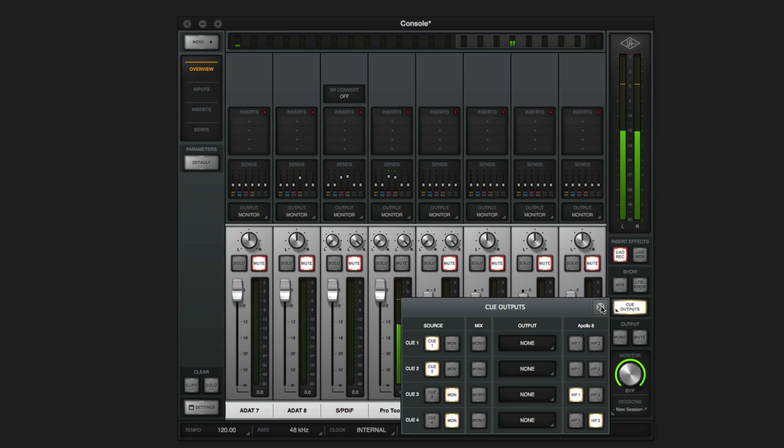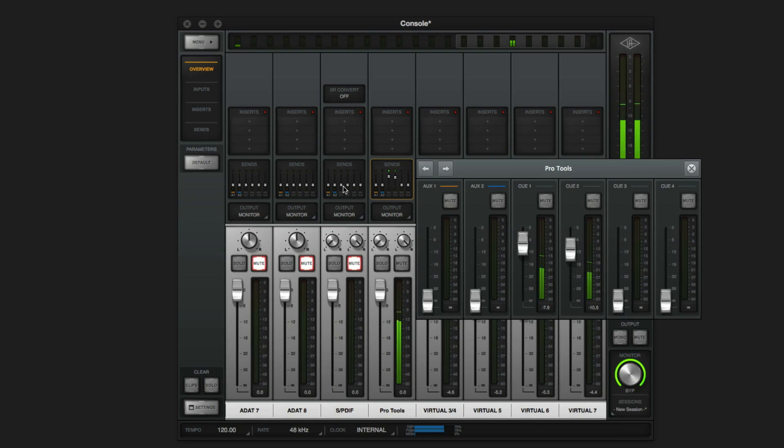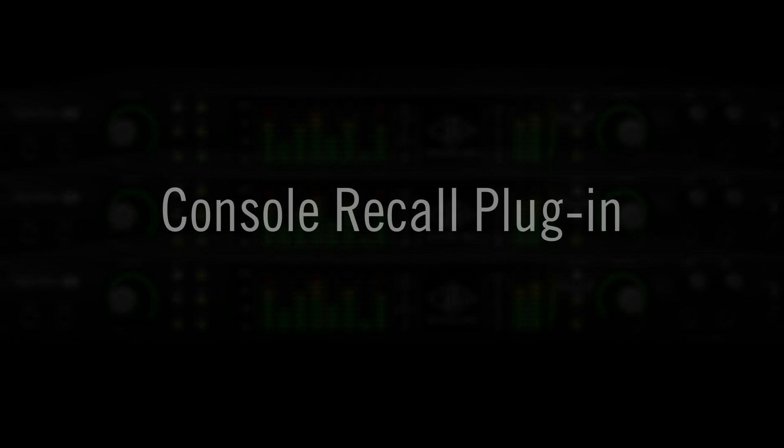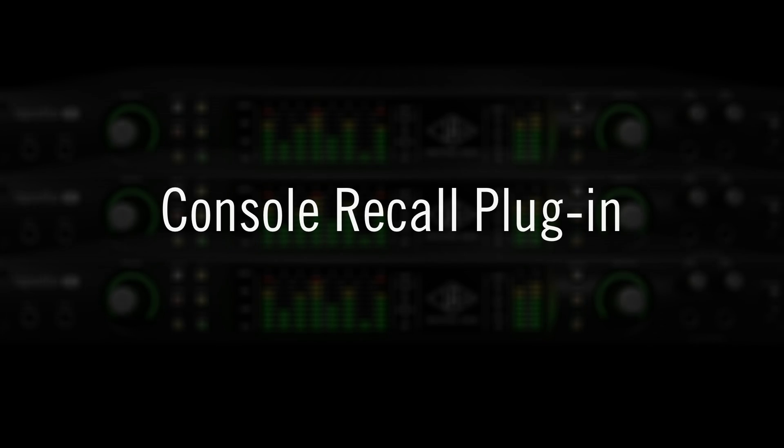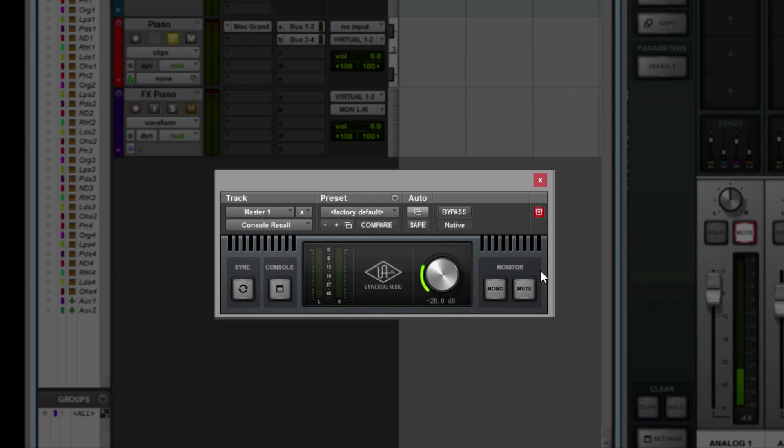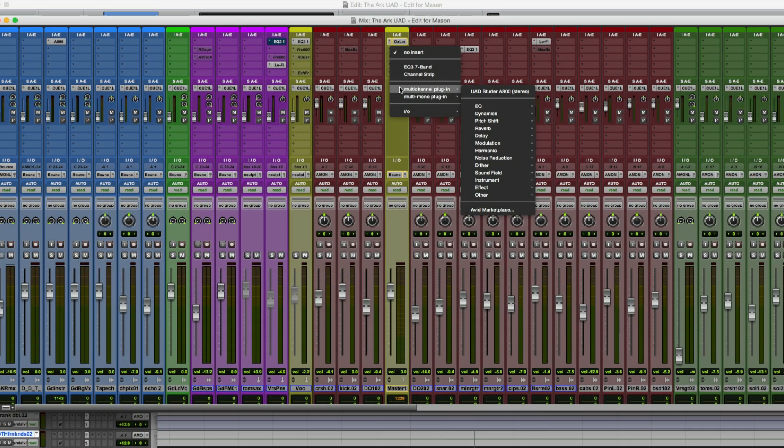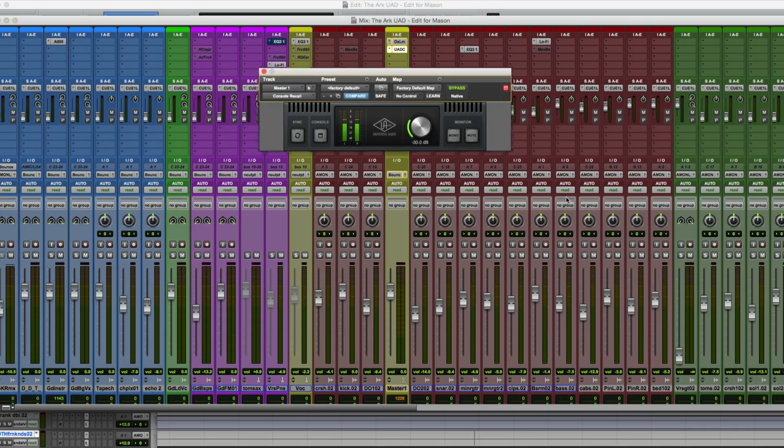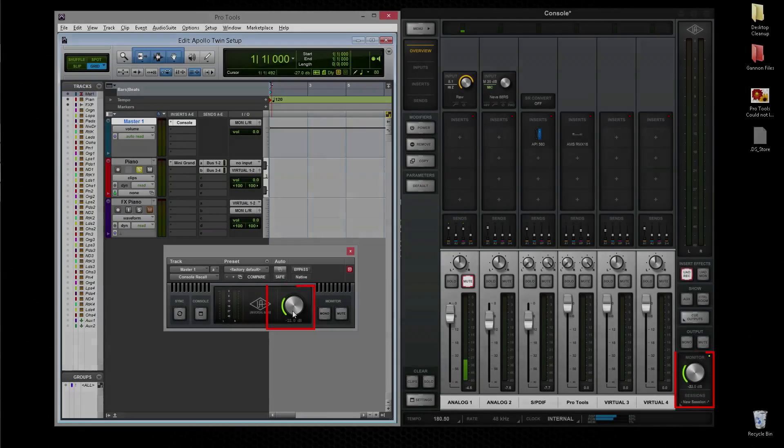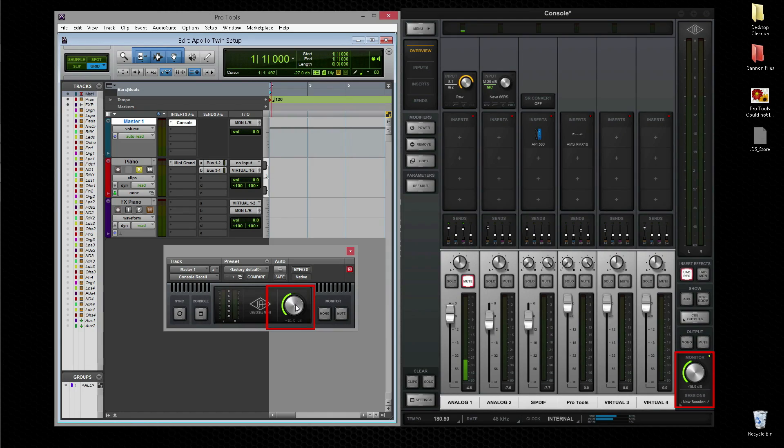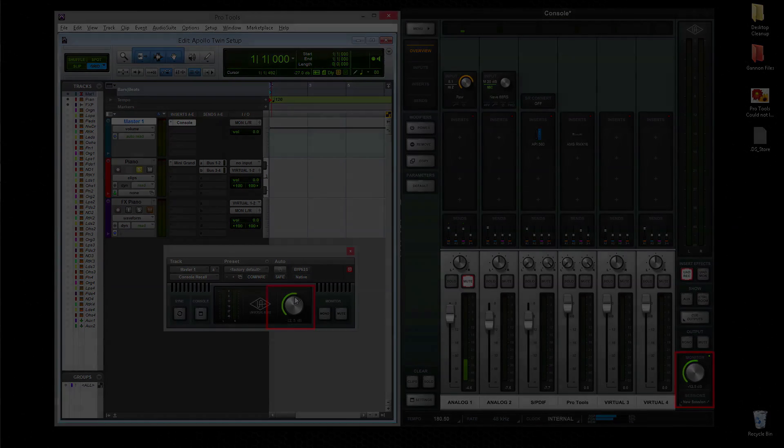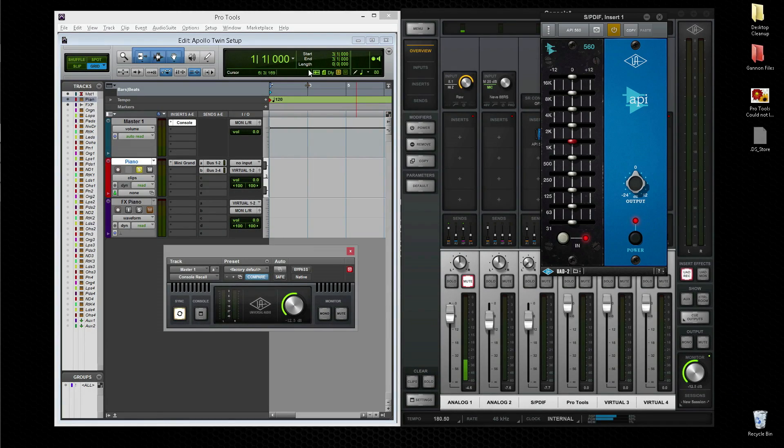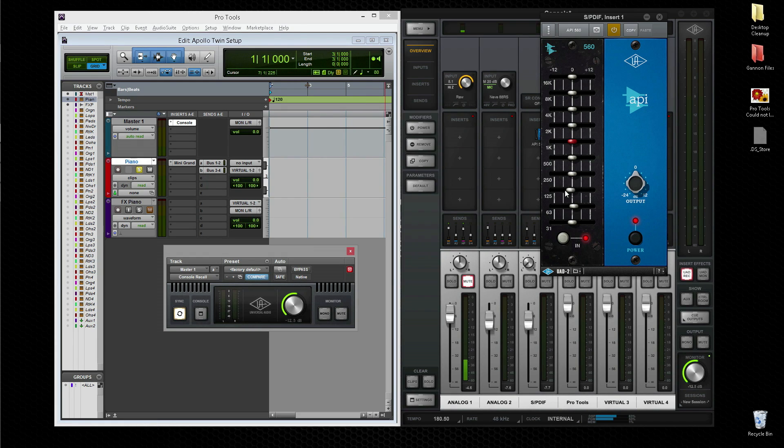The Console Recall plug-in is used to keep the Apollo console's routing and processing synced up to your DAW session. Console Recall takes a snapshot of the entire console and stores all settings every time you hit save in Pro Tools. Simply insert the Console Recall plug-in on the master fader and click the sync button to enable automatic saving. In addition to providing access to Apollo's monitor control directly from Pro Tools, it ensures that when you open a session months or years from now, the tracking front end will be exactly the same as it was the last time you opened the session.